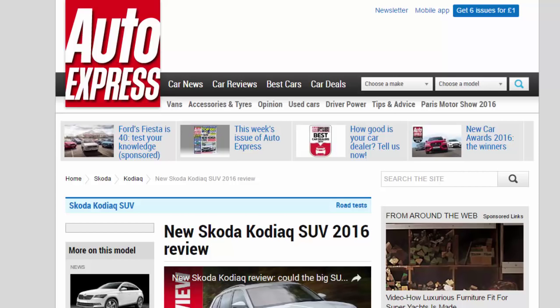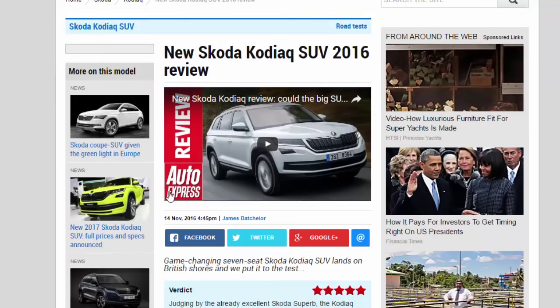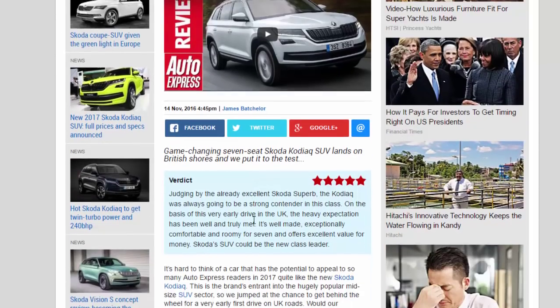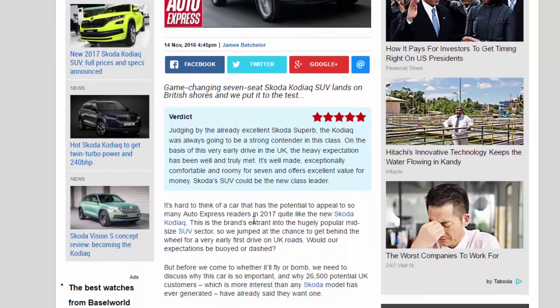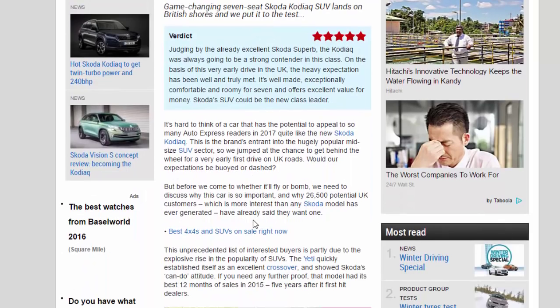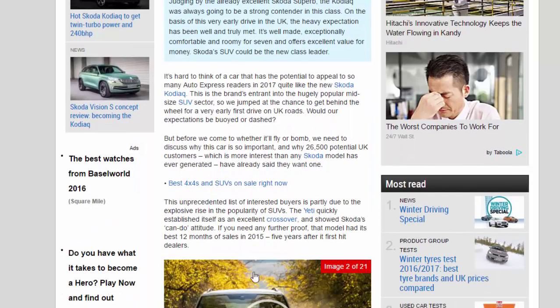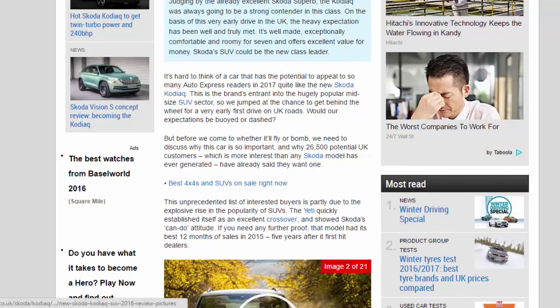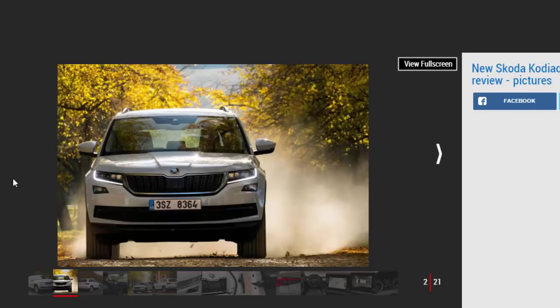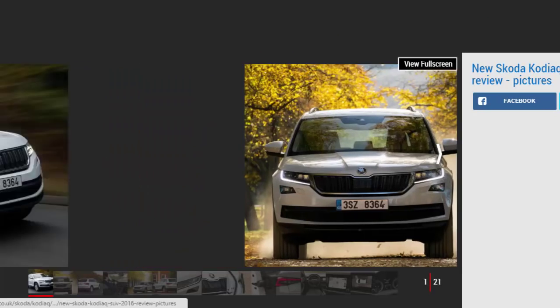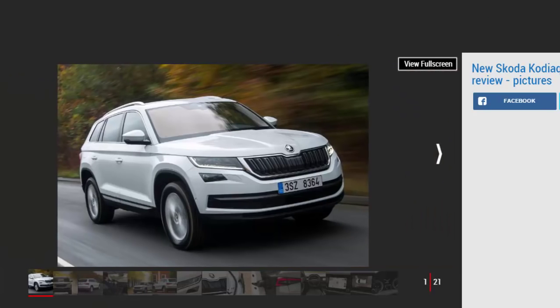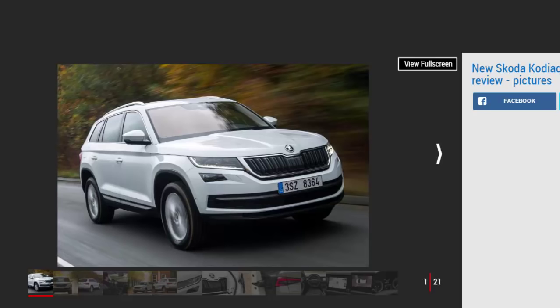New Skoda Kodiak SUV 2016 review. Game-changing seven-seat Skoda Kodiak SUV lands on British shores and we put it to the test. Verdict: five-star. Judging by the already excellent Skoda Superb, the Kodiak was always going to be a strong contender in this class. On the basis of this very early drive in the UK, the heavy expectation has been well and truly met. It's well-made, exceptionally comfortable and roomy for seven, and offers excellent value for money.